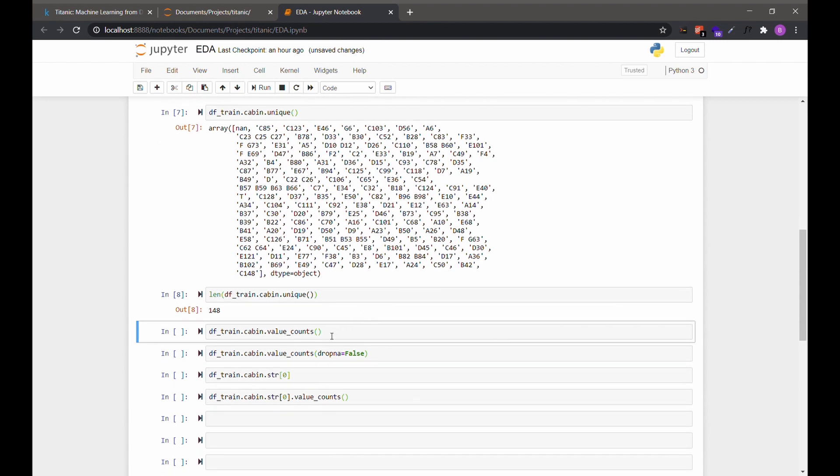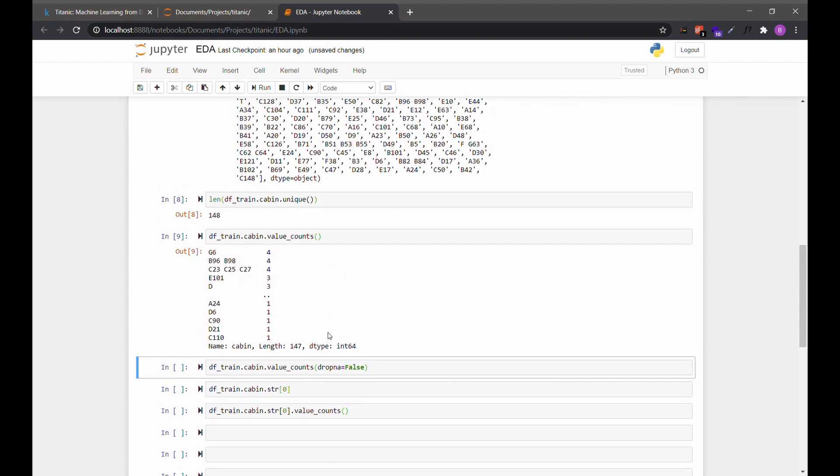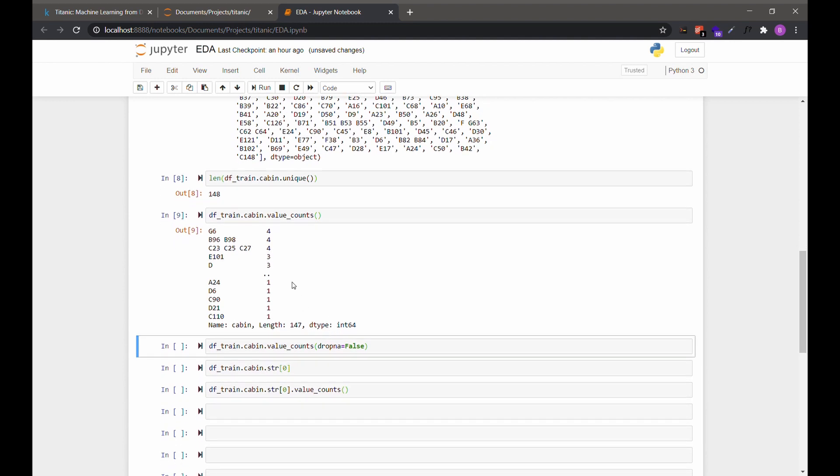Additionally, if we wanted the number of occurrences of each of these values, we can use value_counts. There's a difference of 1 between the number of unique values and the length of value_counts. This is because value_counts drops missing by default. We can change that by using the argument dropna equals False.